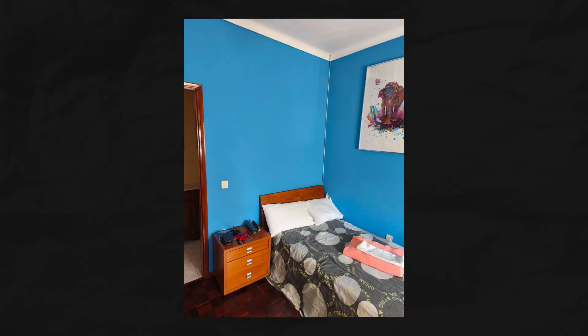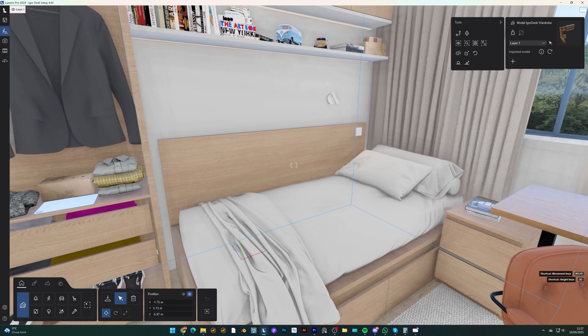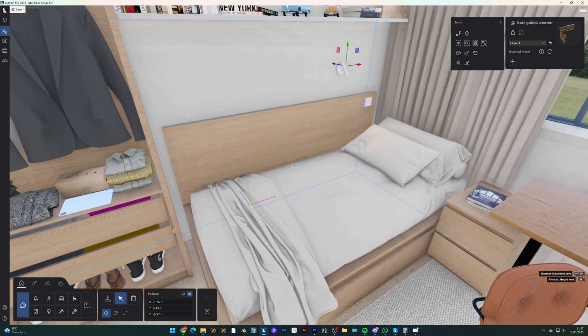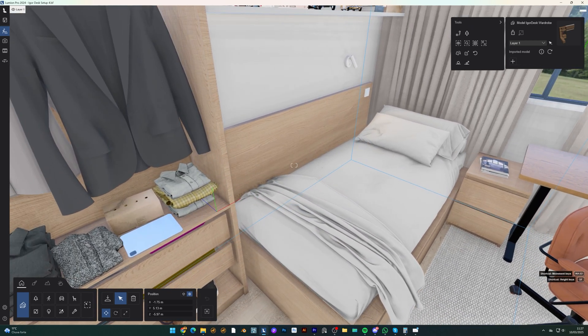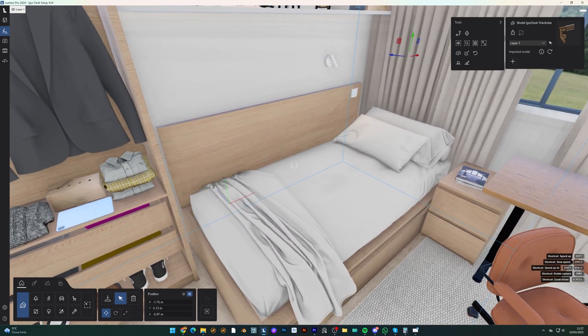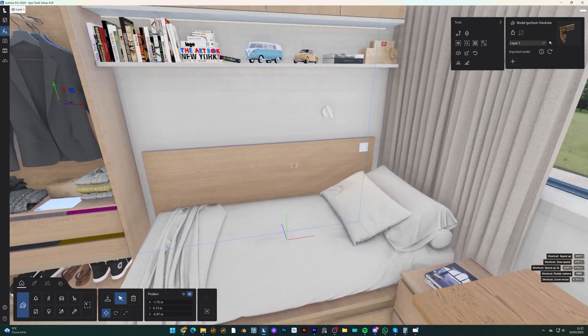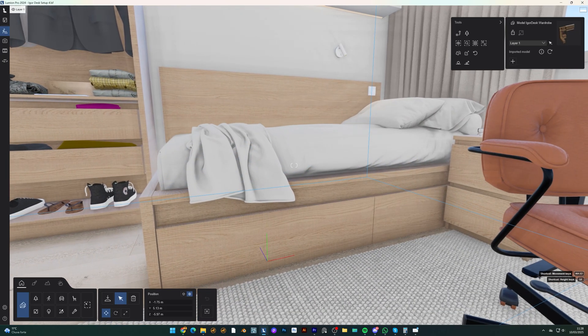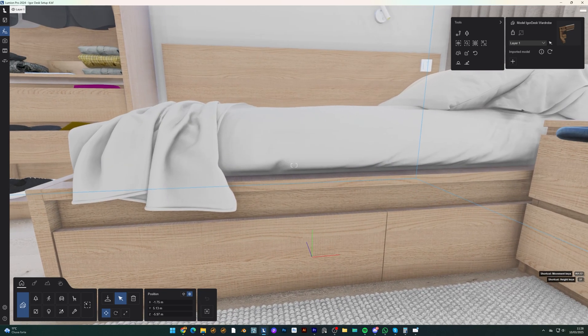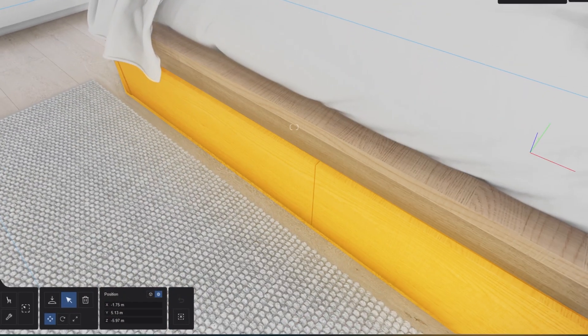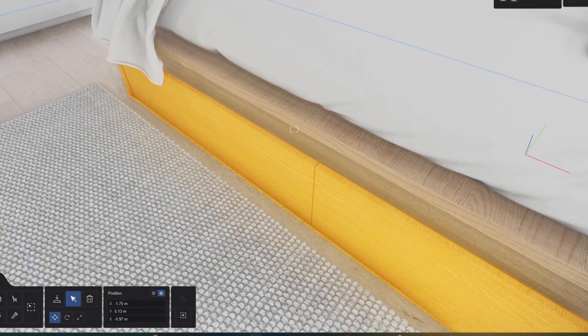The existing bed placement near the entrance felt awkward and inefficient. Instead, I relocated the bed to the opposite wall under the window. This allows the wardrobe storage to extend seamlessly into the bed area. And to maximize functionality, I chose a day bed that serves as both a sofa and a bed, with built-in drawers for extra bedding storage.